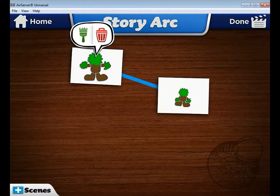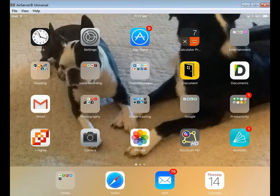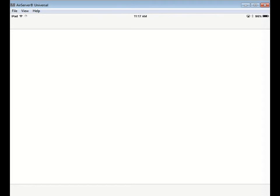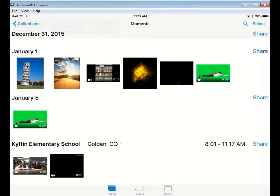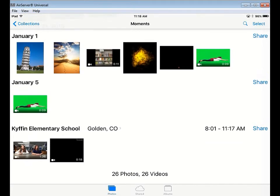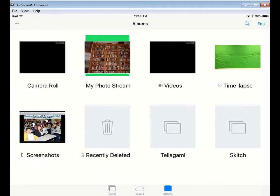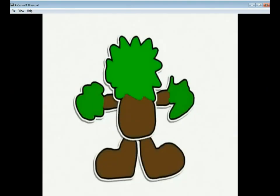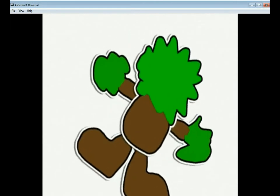Now I want to double-check and make sure it actually got saved to my camera roll. So I'm going to double-click the home button and go back to my home screen, then choose Photos and look under Videos to make sure it appears. You can see this black video right here. We can also go to Albums, look at Videos, and see that the last video is in fact my Toontastic video and it is playing.